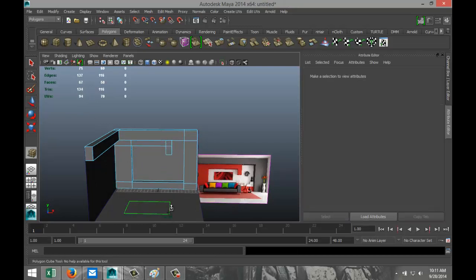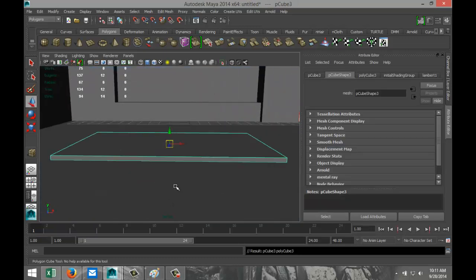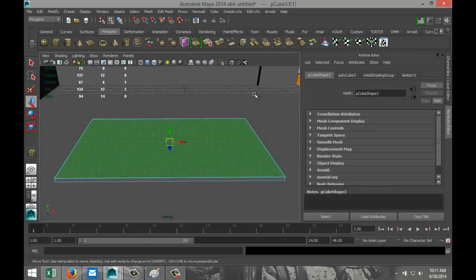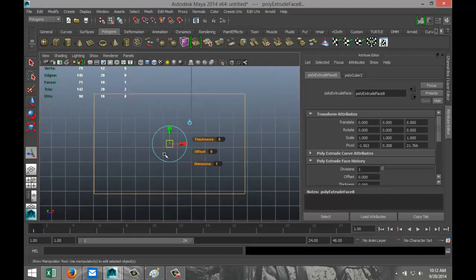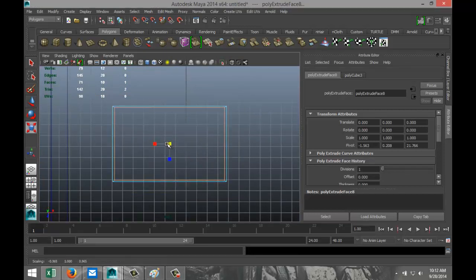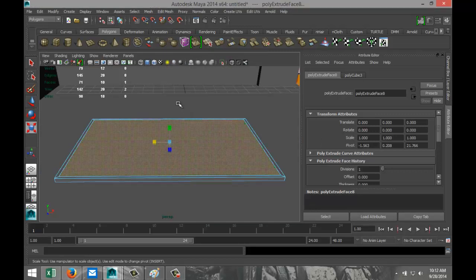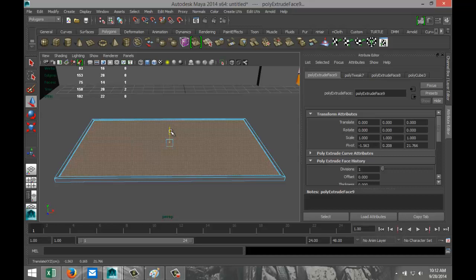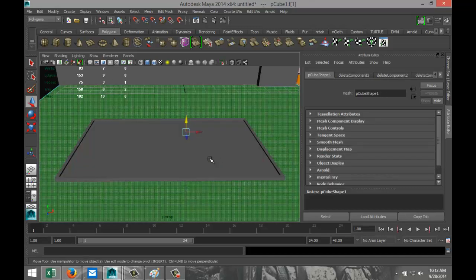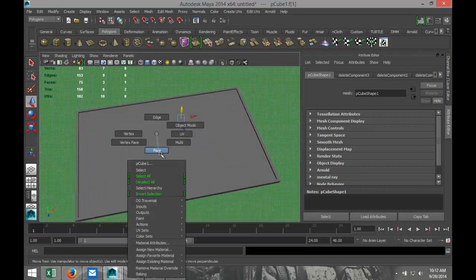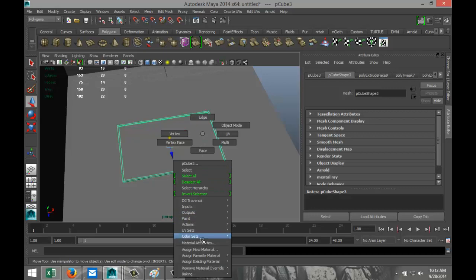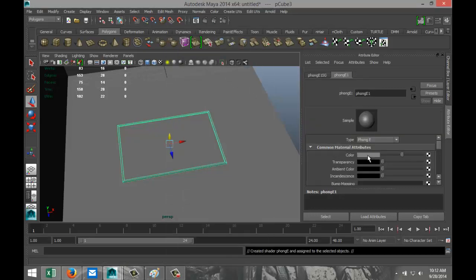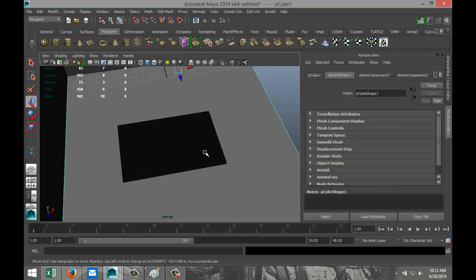Next we're going to set up the shape for the painting. Create a polygon cube, pull it up slightly, hit F to zoom in. Right-click, go to Face, select that face, Edit Mesh Extrude, go to our top view, hit F, then hit R and scale it in slightly. Push that out just a little. Then Edit Mesh Extrude, hit W, and pull it in just slightly. We're going to apply a painting to that, so right-click, Object Mode, select it, right-click, Assign New Material.